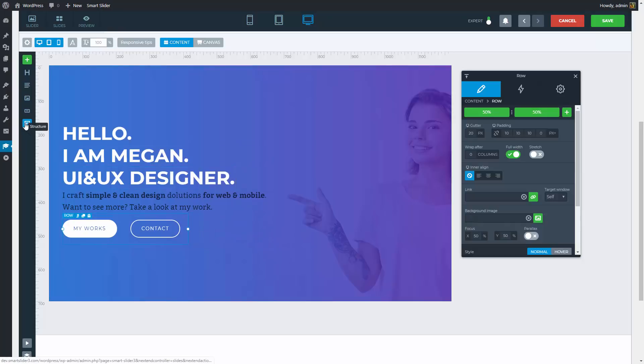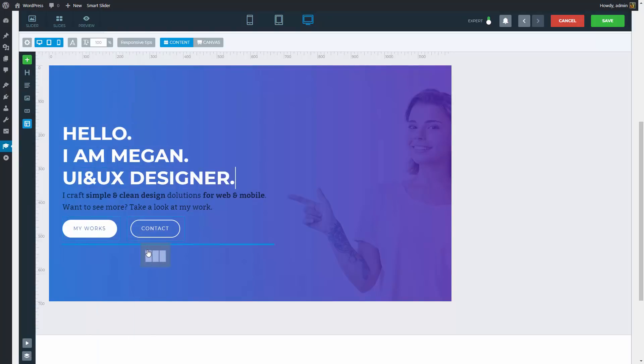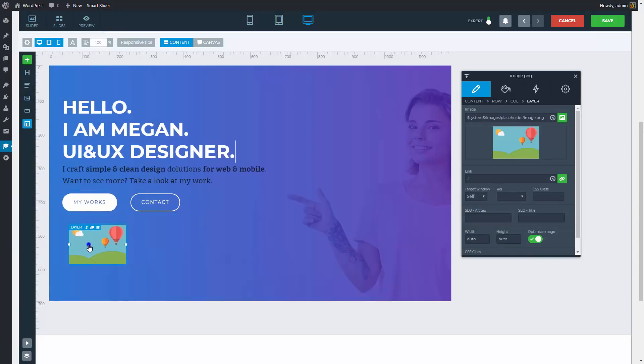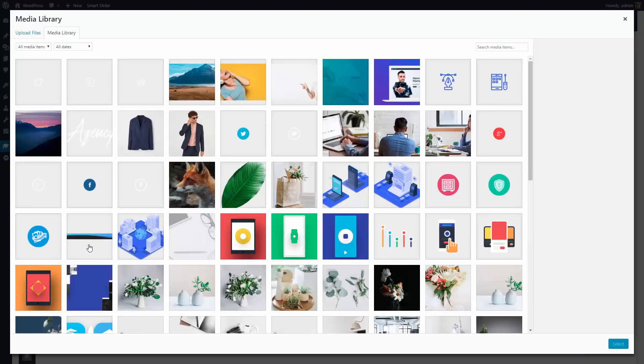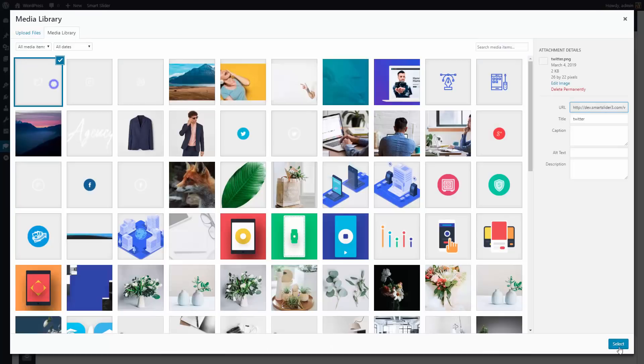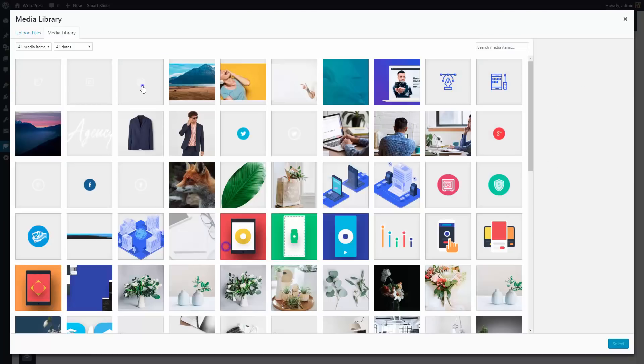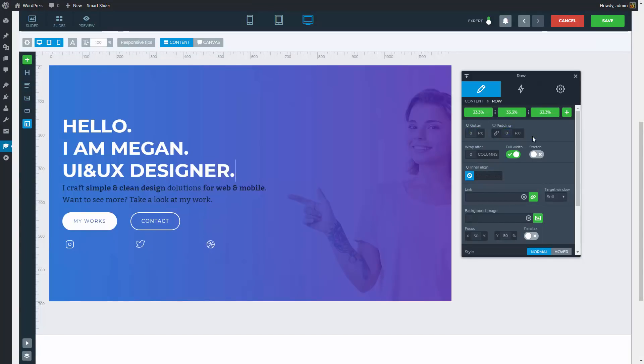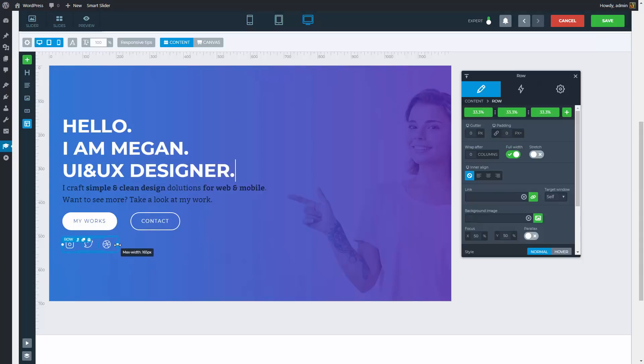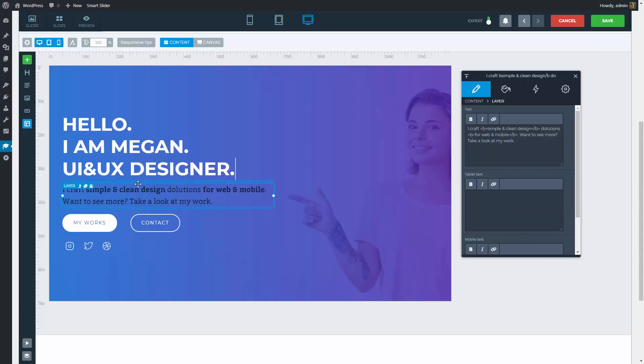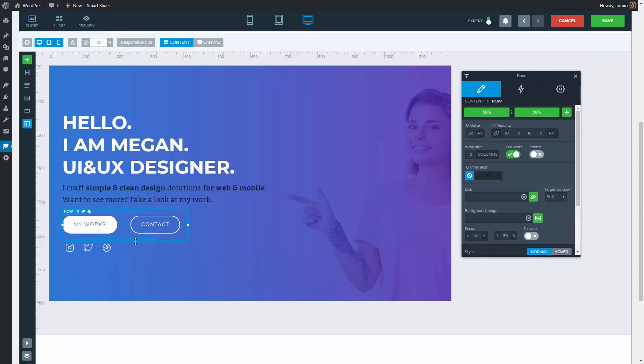The last element will be inside the three column row. Each column will contain an image layer. These will be social icons that you can link to your social URLs. Just select the images and the positioning can happen from the row. We won't need any gutter or padding. Decrease the maximum width to have the icons closer. Lastly, with margins we can adjust the vertical spacing between elements.